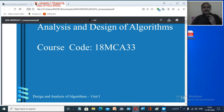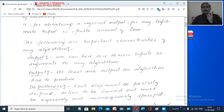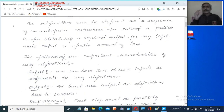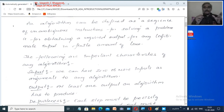Now let us start with algorithms. What do you mean by an algorithm? How do you define an algorithm? In order to solve one particular problem, we are going to give some instructions. In simple terms, an algorithm is nothing but a sequence of unambiguous instructions. There is a proper sequence — one after the other — a sequence of unambiguous instructions. This algorithm you are going to implement in your computer using some programming language: C, C++, .NET, etc.